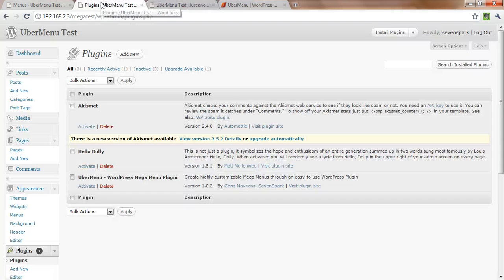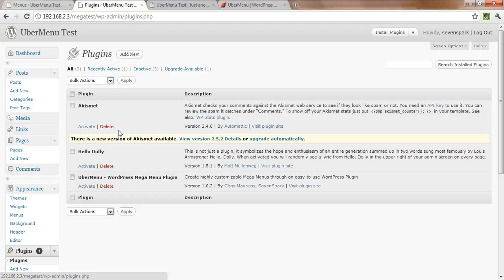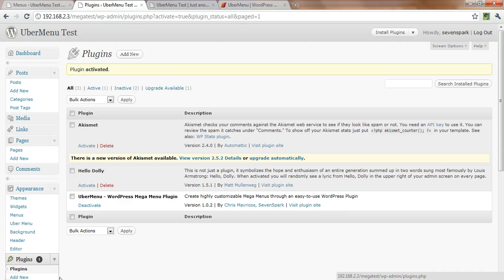So first thing we're going to do, we've already uploaded the UberMenu plugin into the WordPress plugins builder. So we just come over and we activate it on the plugins page, and that's going to do two things.